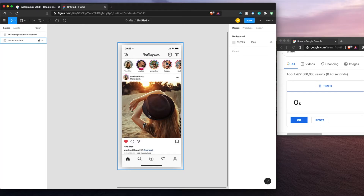Honestly, I'm not sure if we're going to be able to do this. There's a lot of details on this page and a lot of little icons. The spacing is pretty specific, but I think we'll be able to get pretty far. So we'll jump right into it.